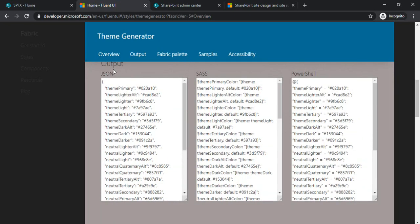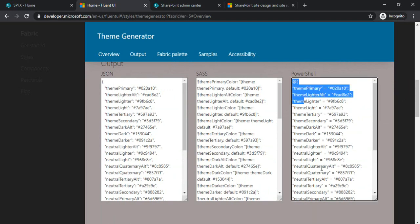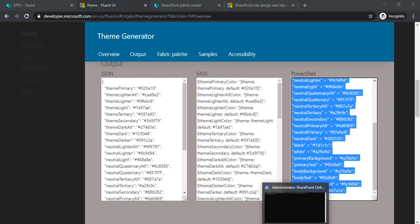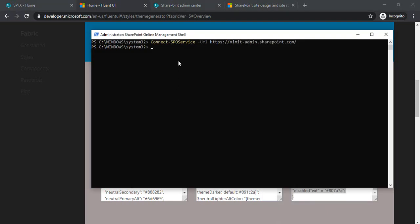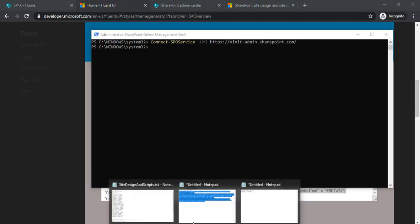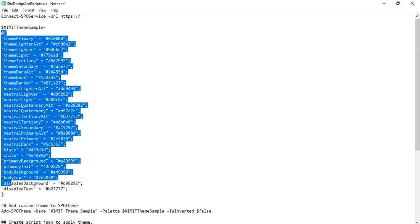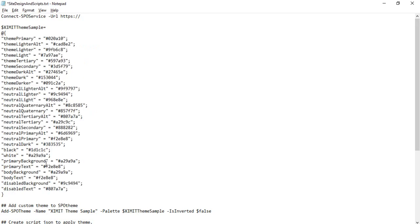If you scroll down, you can see it's giving you output in JSON, SASS, and PowerShell. We'll be copying this entire PowerShell because we are going to apply this using SharePoint shell. I'll just go to my notepad and update this theme which I just copied.